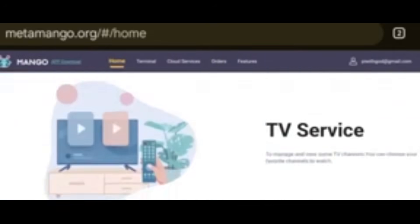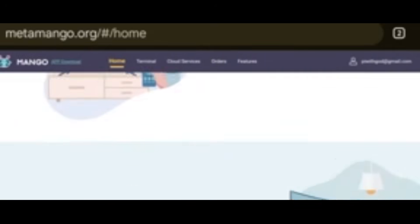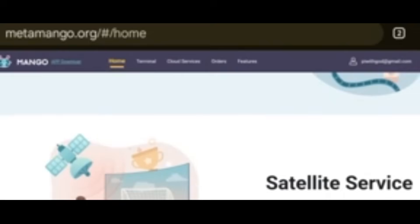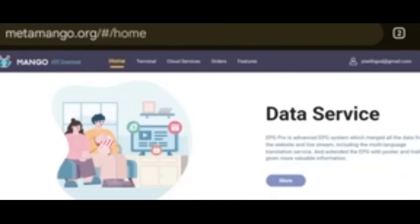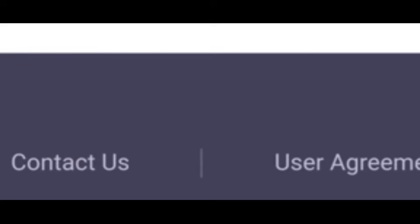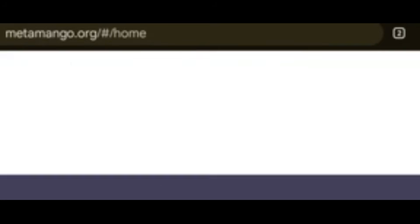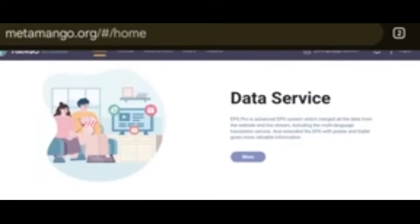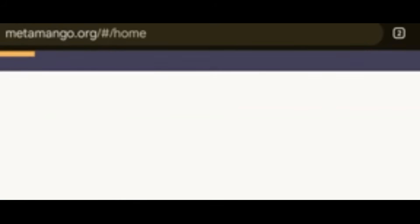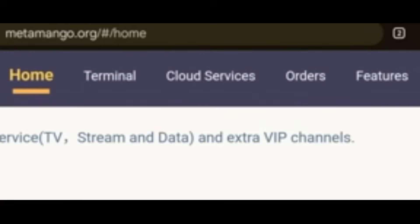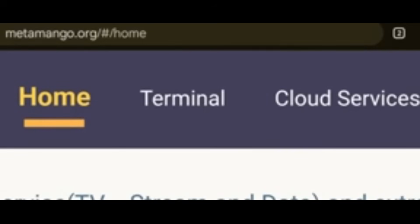Remember there are other items below: TV service, stream service, satellite service, VIP service, data service, and a lot more information. We have already registered, so the next thing is to bind our decoder. Click on Terminal.